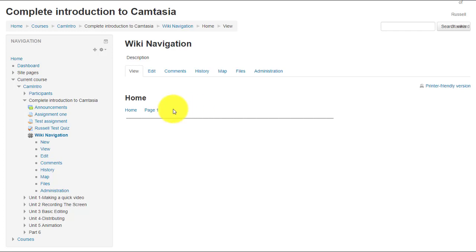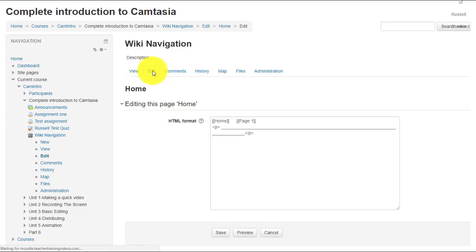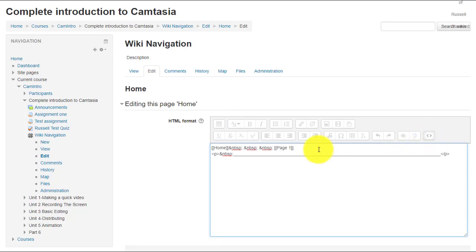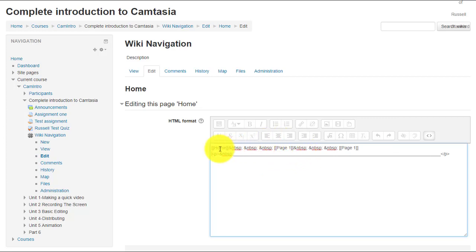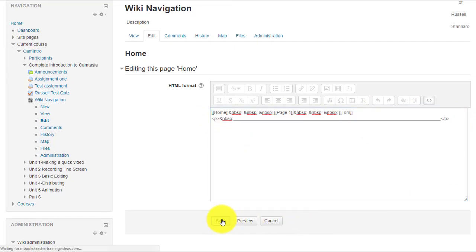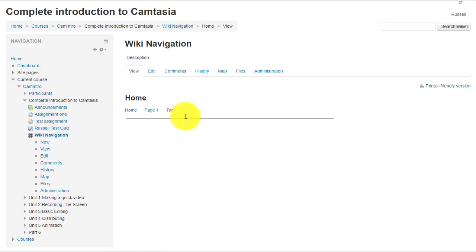Let's imagine we want to add a third page to this wiki. The quickest way: click 'Edit,' jump to HTML mode, copy the existing navigation code, and paste it in. We're going to add a new page — we've got home and page one, and I'm going to call this new one 'Tom,' to show you that how you name the pages is entirely up to you. I'll copy all that navigation code because I'll need it in a minute, then click 'Save.'